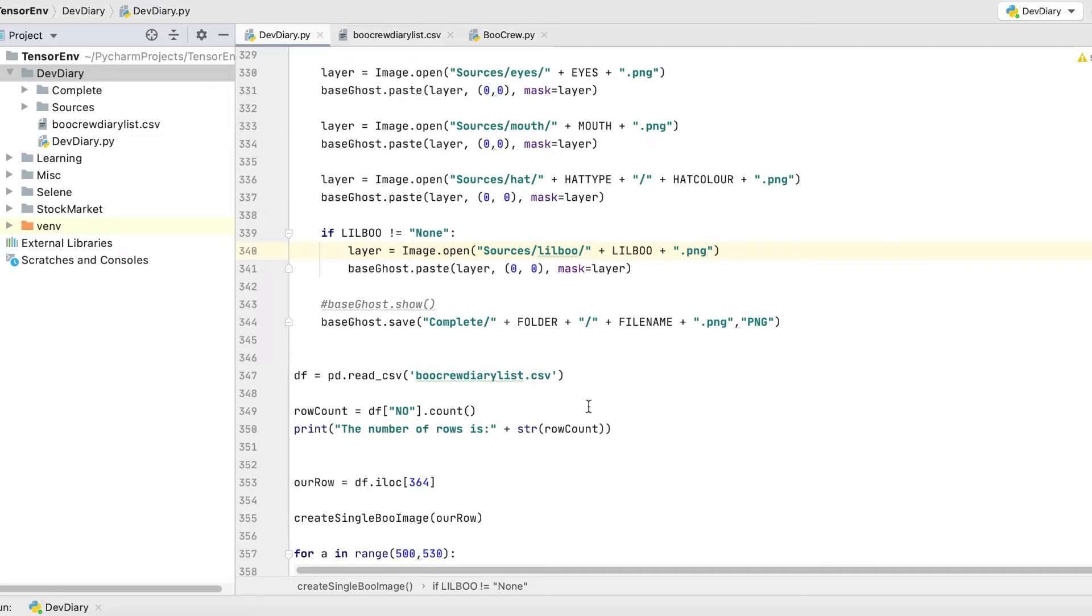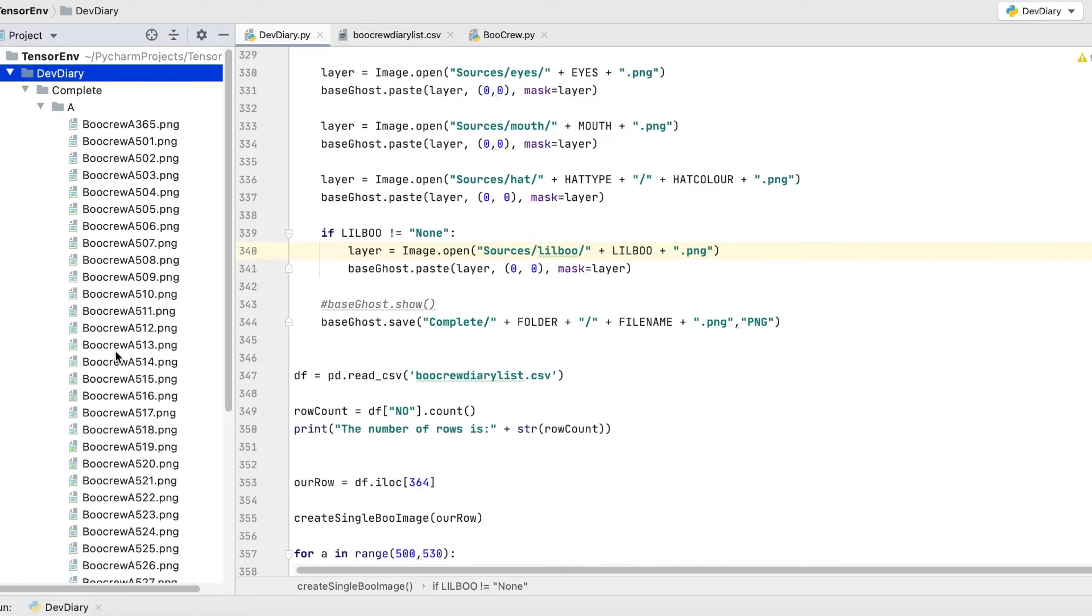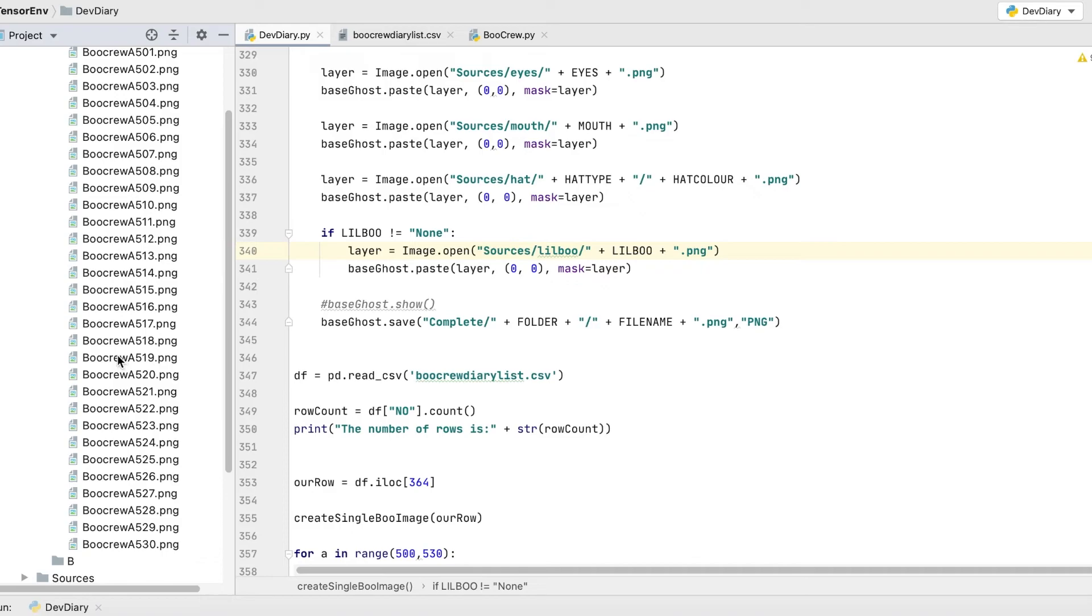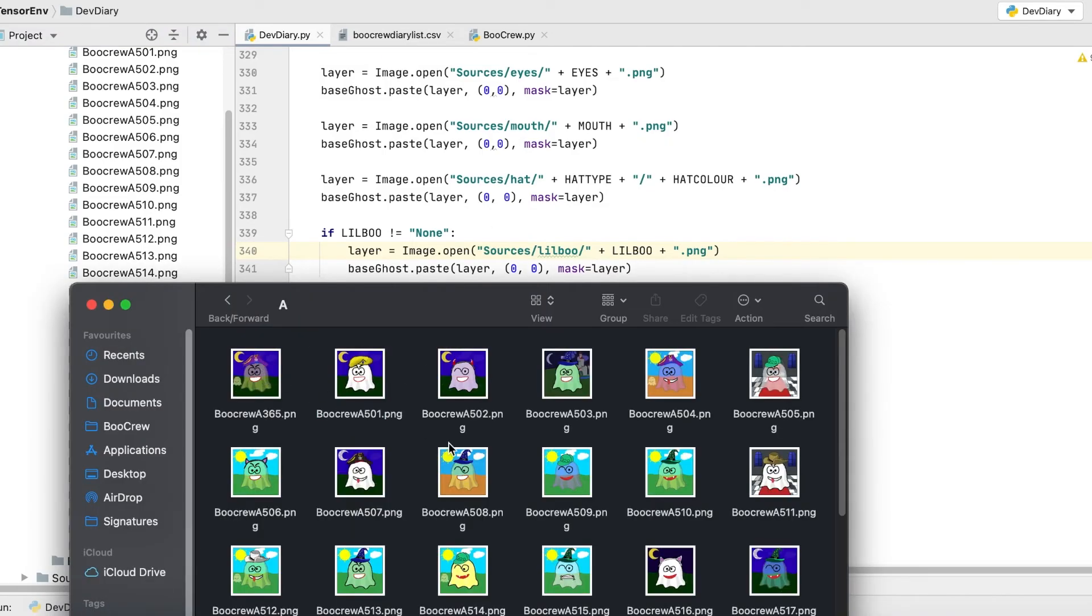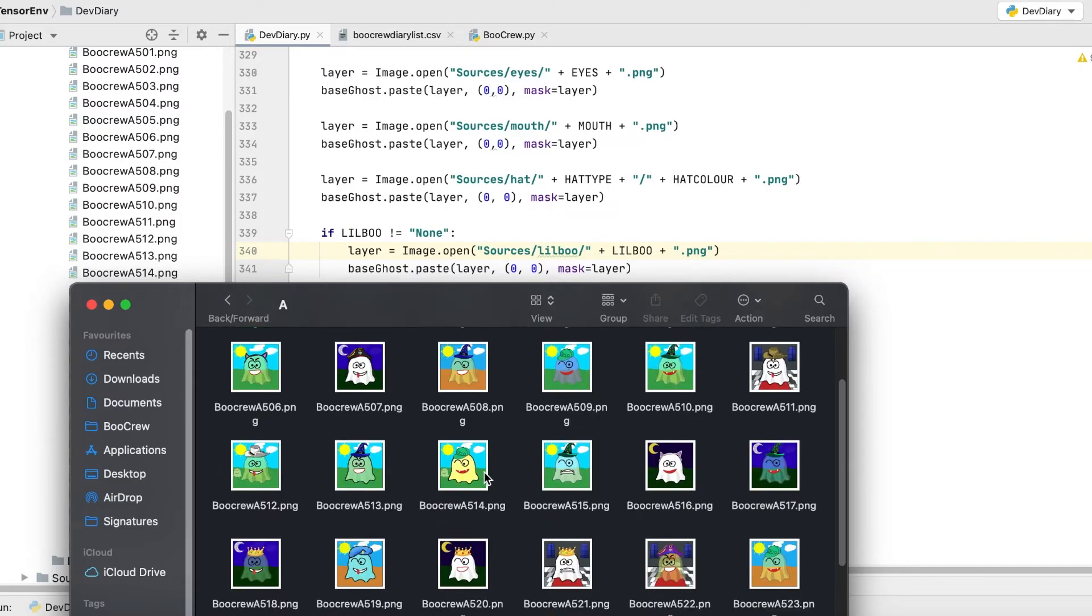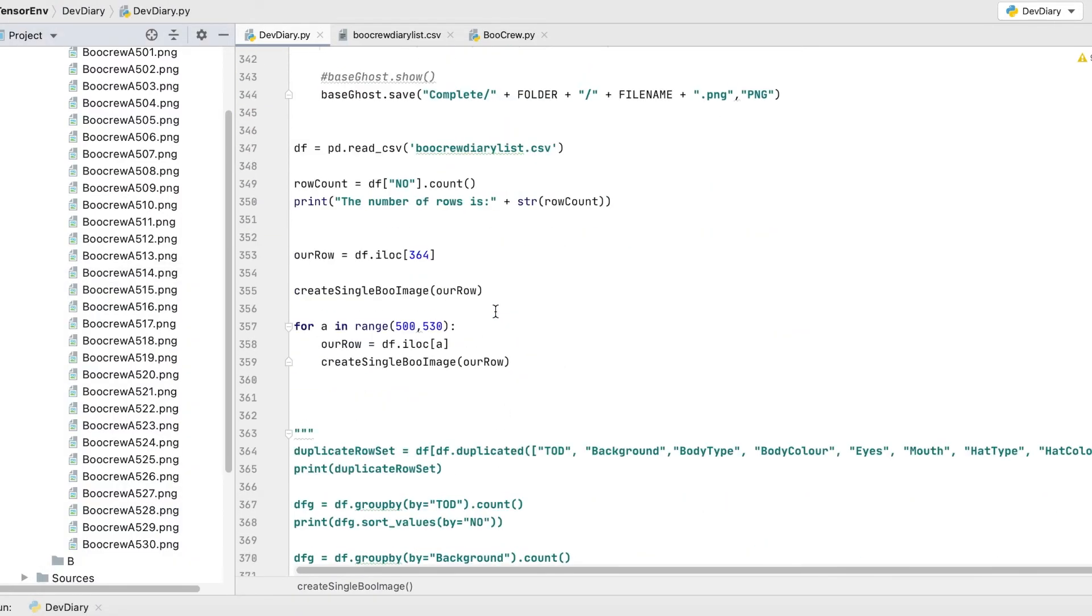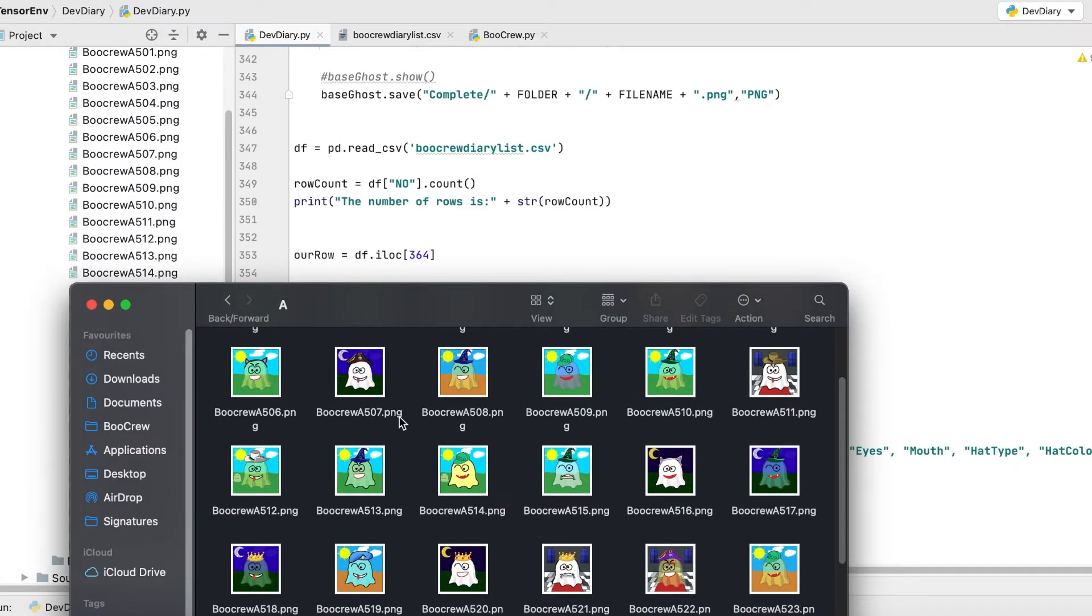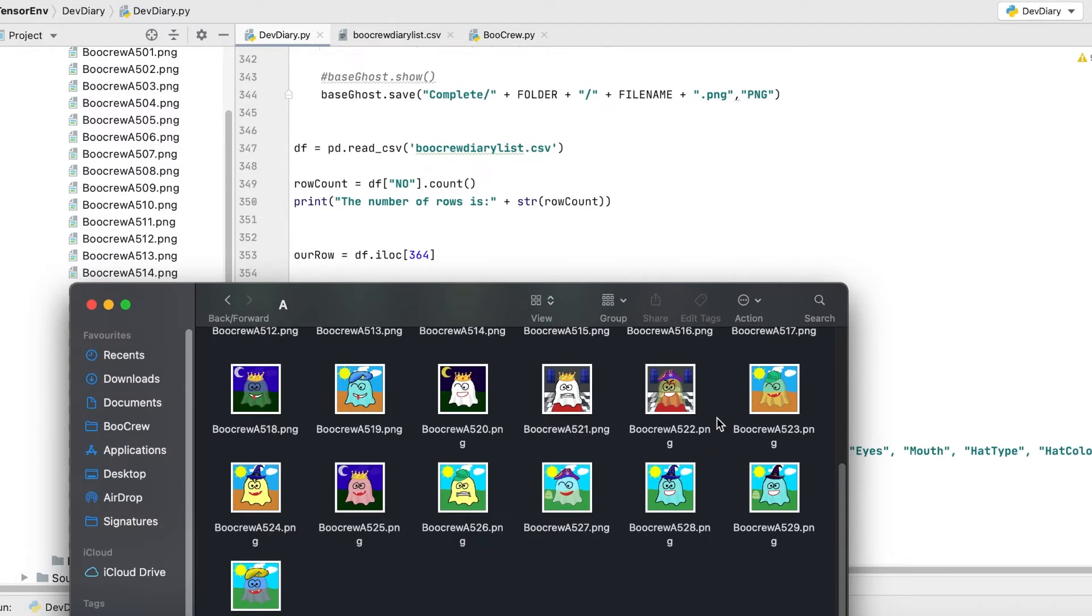And now if we run it, okay, something's happened. If we go to complete A. Whoa, here we go. Look. And then if I open that back up, should be able to see, we've got a ton of boos in there. And that's because we were running 500 to 530. And you can see that they've started at number 501 or two or three, et cetera. So absolutely brilliant. There you go. That is how you generate them.